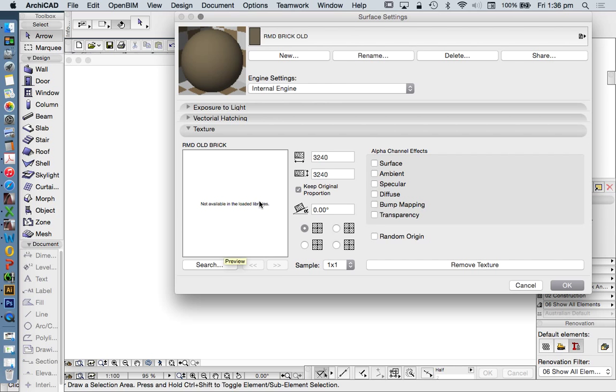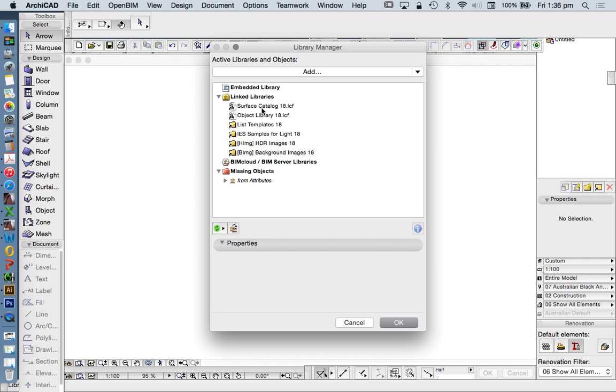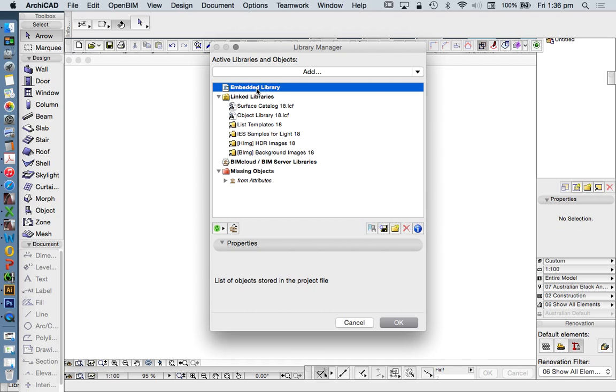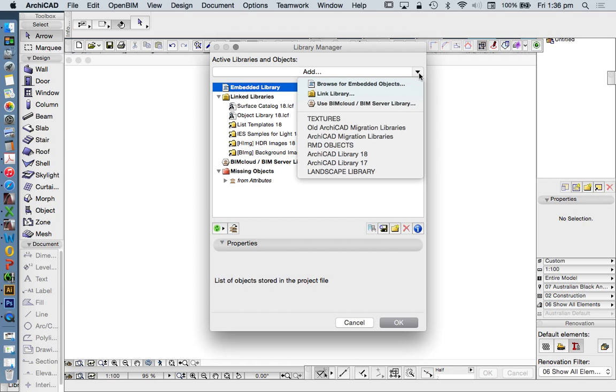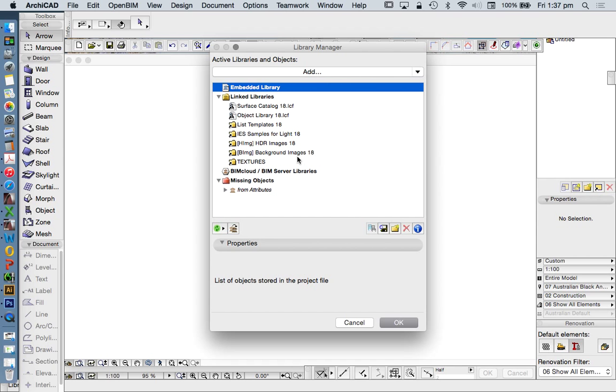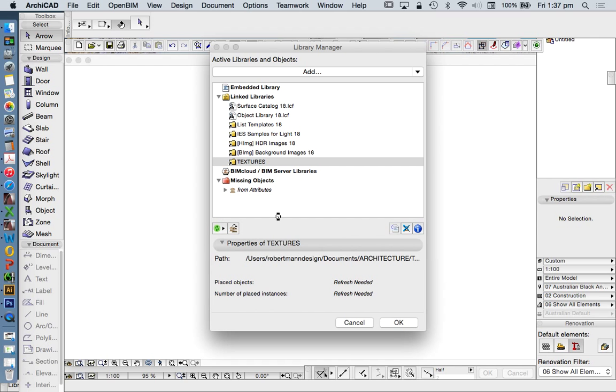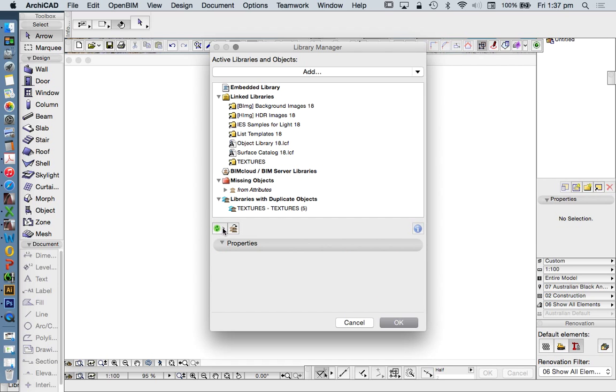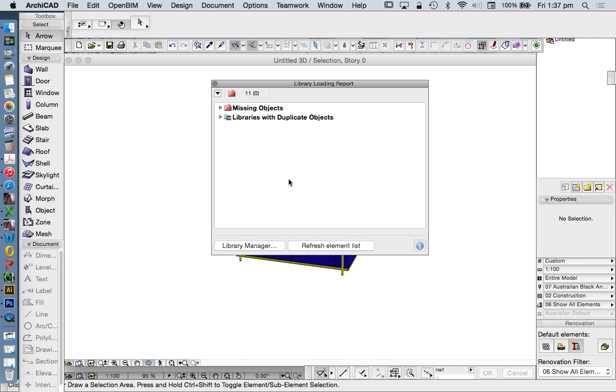Now when we're using ArchiCAD, we have the ability in our Library Manager to embed objects, embed textures, embed pictures, or we can link them. Now I would recommend as an advanced user of ArchiCAD that you would definitely not want to embed them in your files, but you want to link them. So what I need to do is re-establish the link from where, in this case, my textures are. Under Add, I'm going to go to Link Library, in this case this is the file here, textures that I want. And this is bringing in a folder, or multiple folders. I need to refresh, and in this case I'll also reload. Press OK.